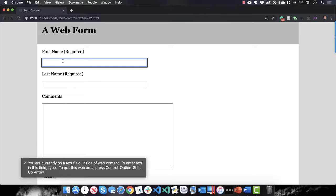So if you listen carefully to VoiceOver and listen when I tab to the last name field—ready? Remember, pretend you are a person who can't see the labels for first name, last name and comments. Ready, here we go.